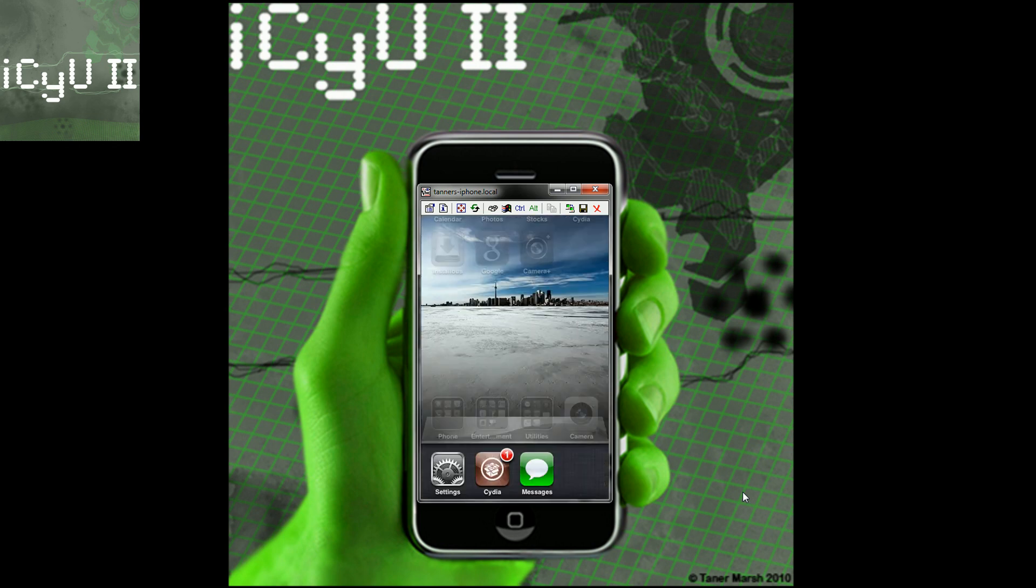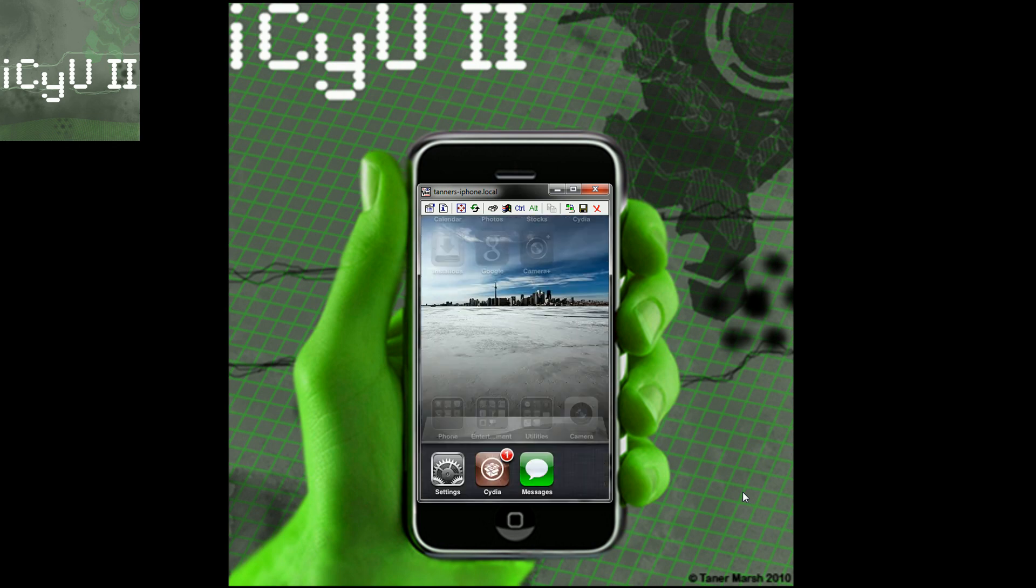I'm going to go into Cydia and I'm going to show you guys how to get VNC.